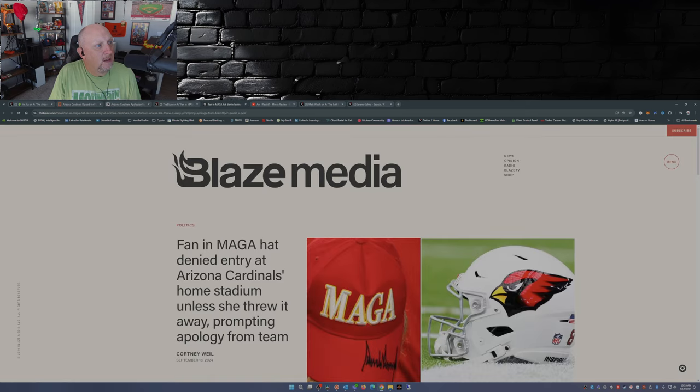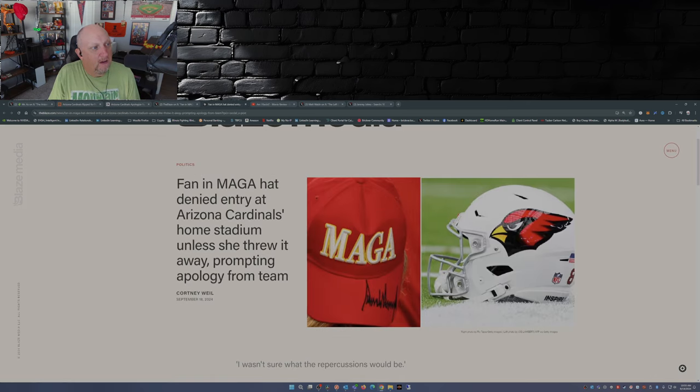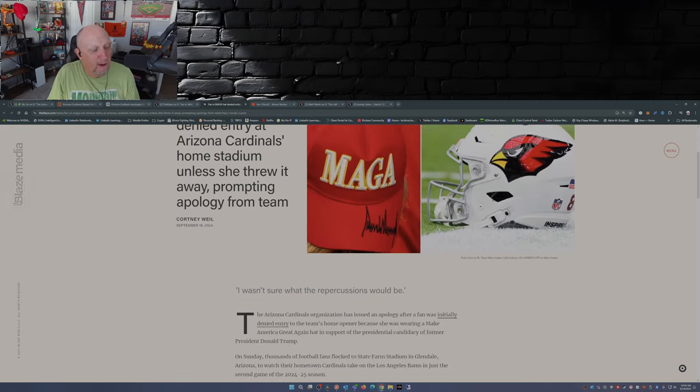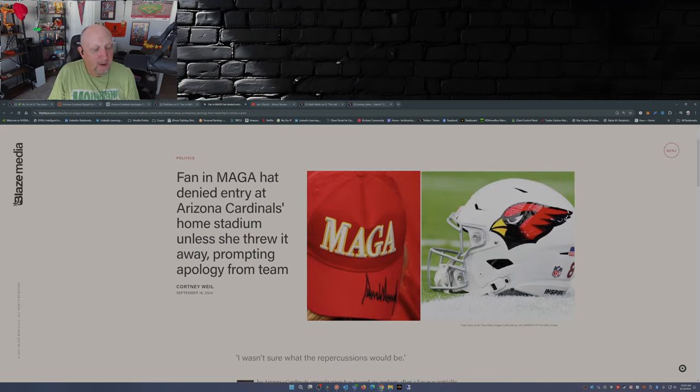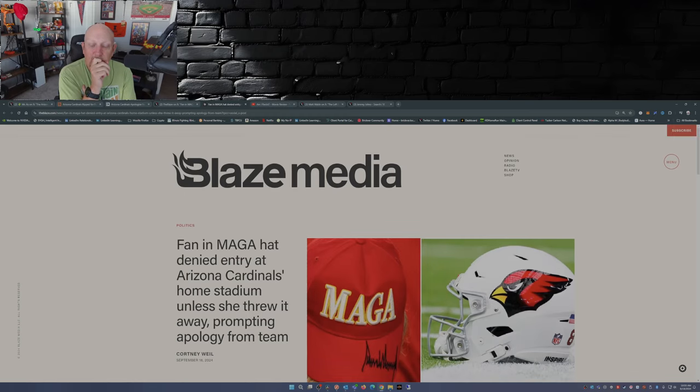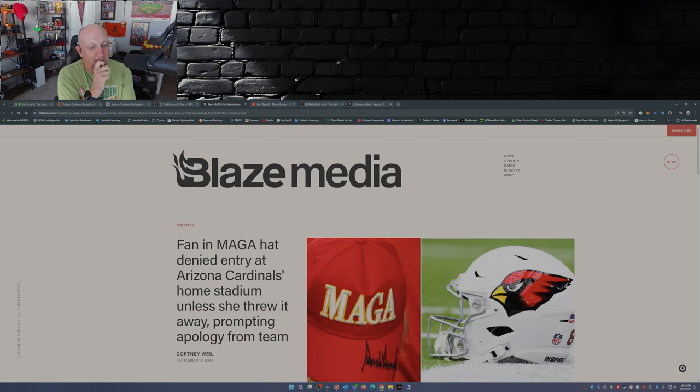This is over at The Blaze, same thing: A MAGA hat denied entry at Arizona Cardinals home stadium unless she threw it away, prompting apology from the team. Now if I was this fan, I'd be like yeah I'll accept your apology but you guys gonna buy me a new hat.